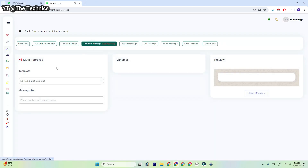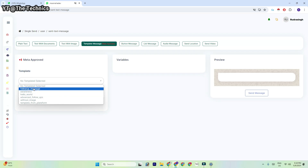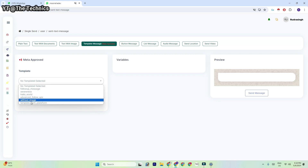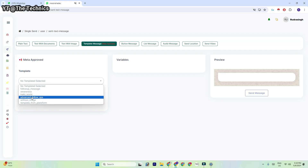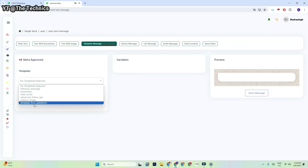Now I'm going to check my templates. If you want to send bulk messages, you must get your templates approved by Meta. Here you can see 'Meta approved' written. I have approved these templates — one, two, three, four, five, six — so six templates are there.